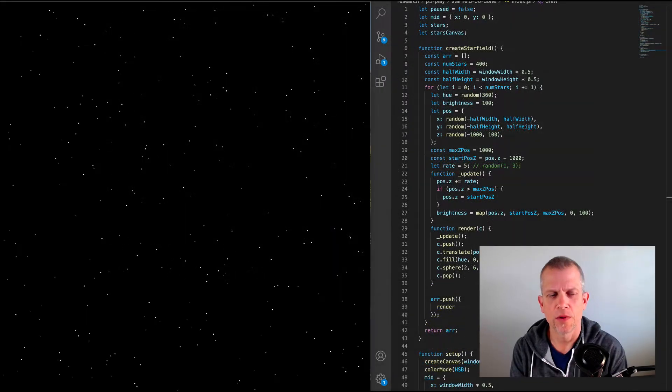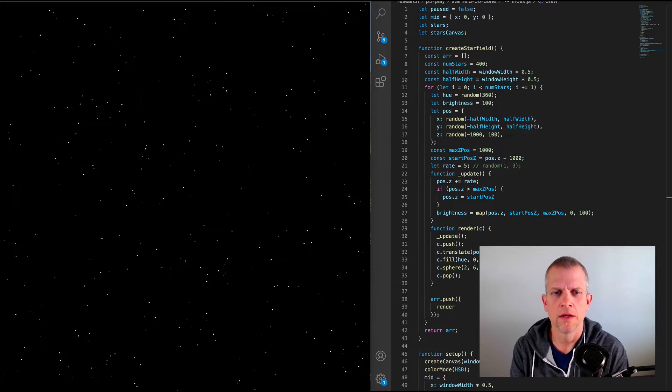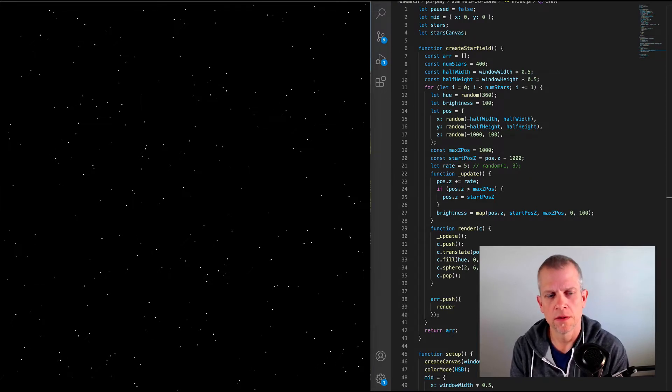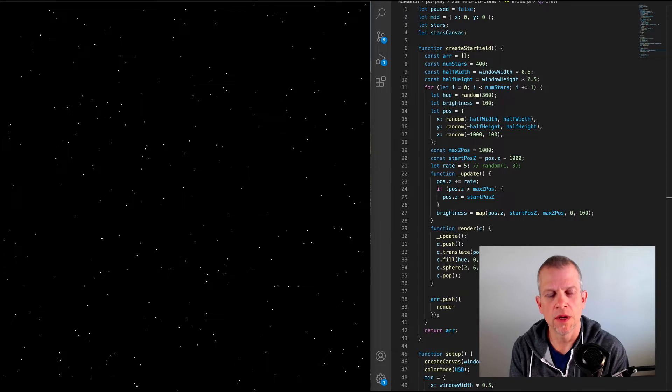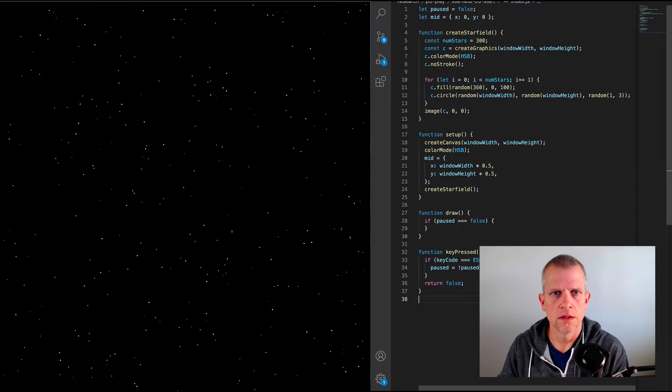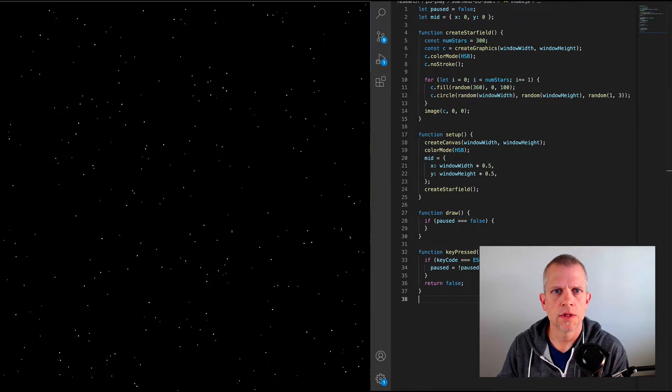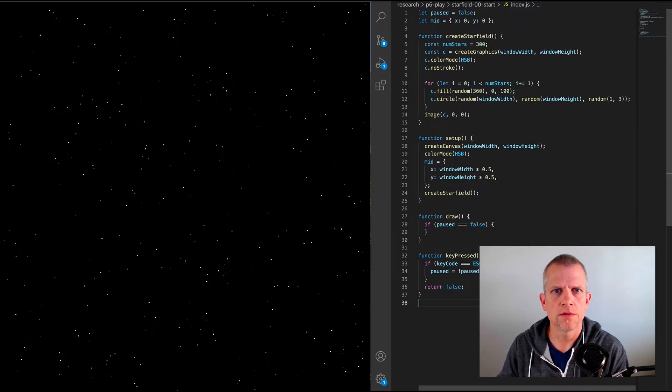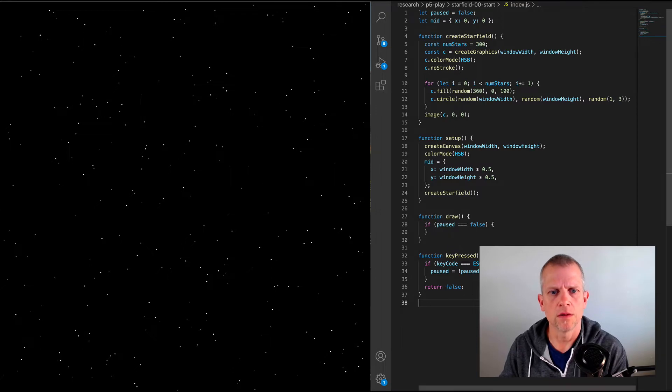Hi, so let's talk about coding an animated star field. What we have here already is a simple star field that's not animated, and I want to try to start from there and animate this.